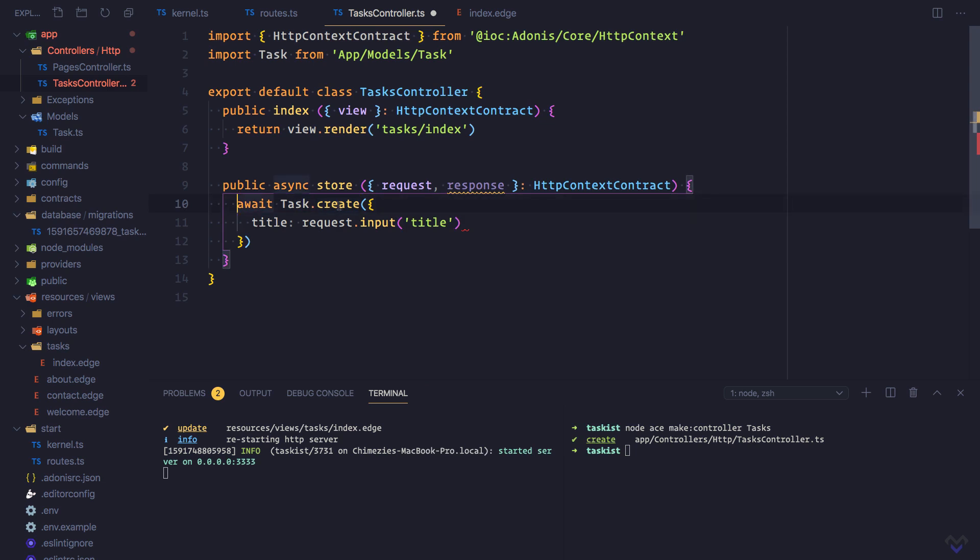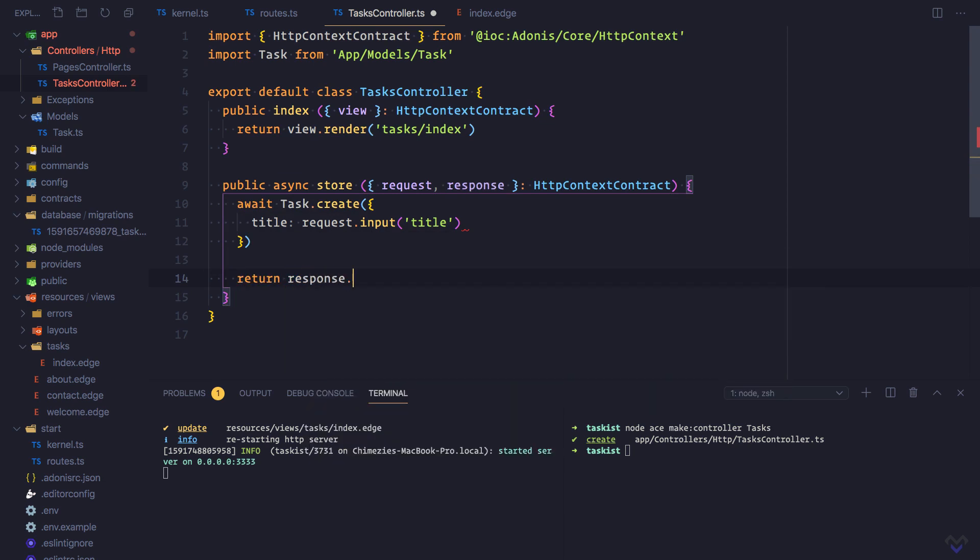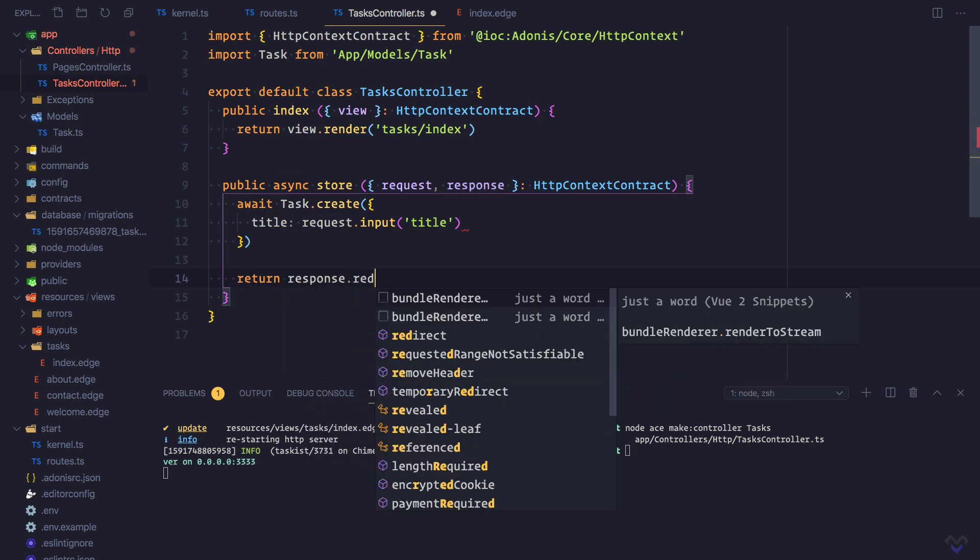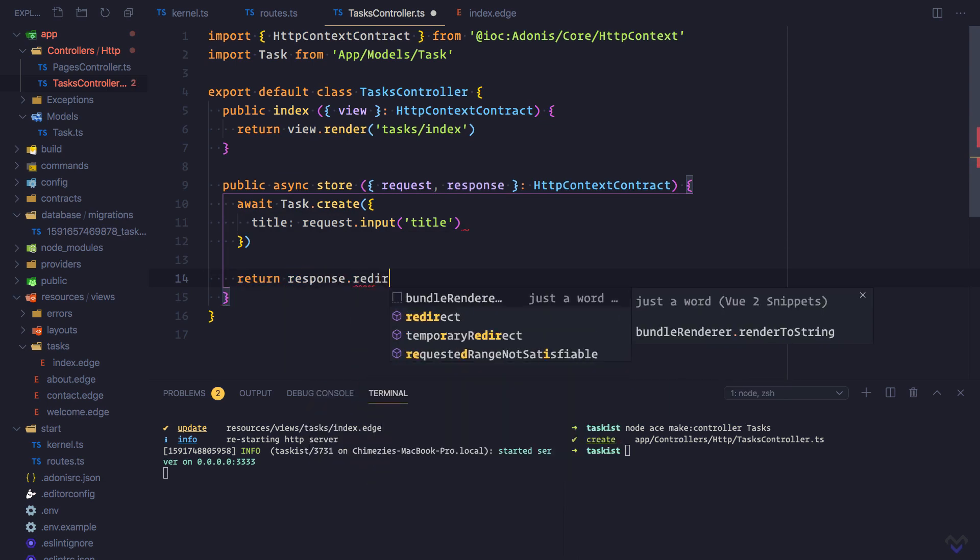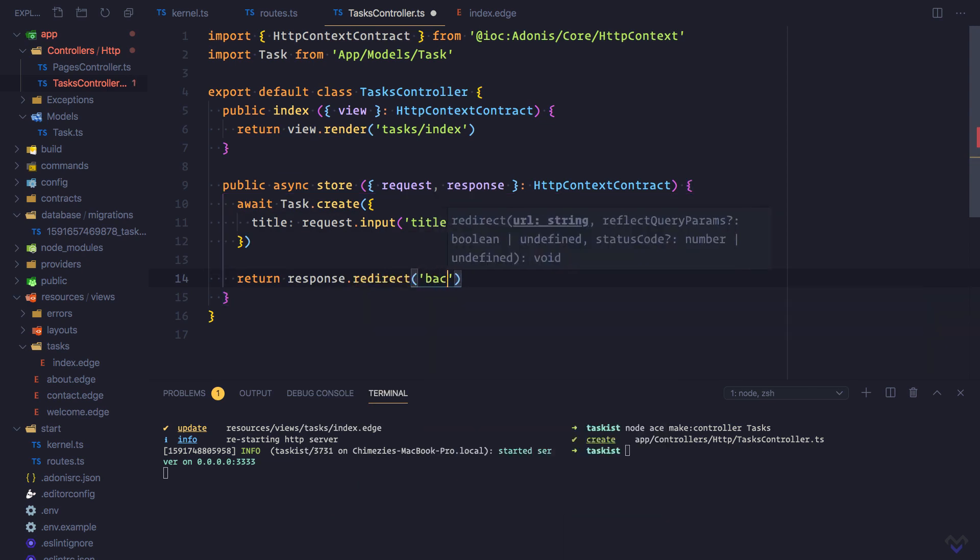But for our use case, we're not making use of the model instance, so I'm going to get rid of this. Finally, we'll redirect back to the page: return response.redirect().back().